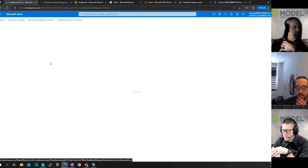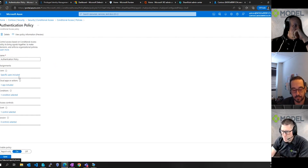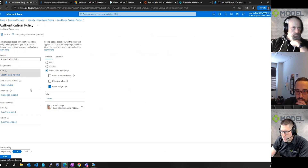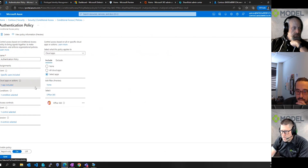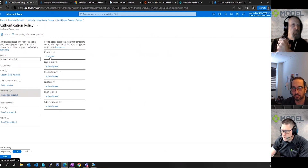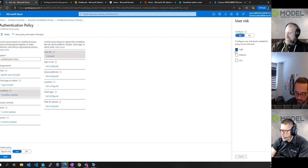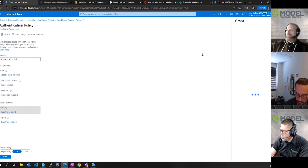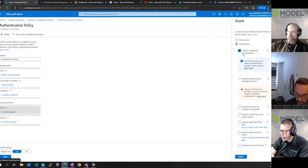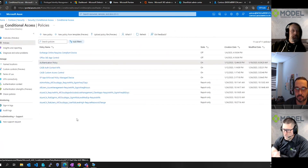Thinking of this as an if-then statement: inside this authentication policy, if user Isaiah is trying to access Office 365 and the risk level is high, I want to then grant access but require multi-factor authentication. Now let's look at user risk. In this risky users report, I can see that Isaiah is low risk. Looking at the risk history, it's flagging an unfamiliar sign-in property — he logged in from home and also from the office, generating those signals Jason mentioned.